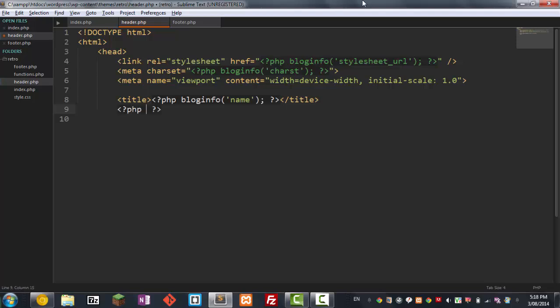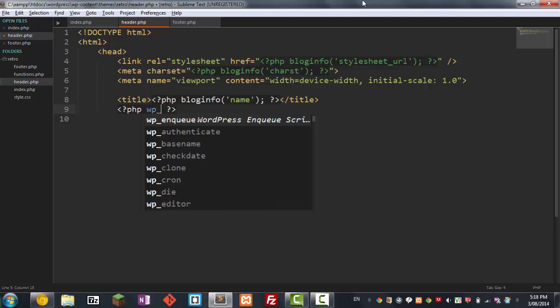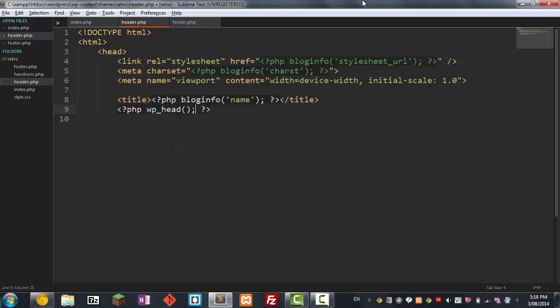Next, we're just going to, this is just a WordPress function for plugins. You don't really need to know about this, but I might explain it in future tutorials. There we go. So that's the head done.